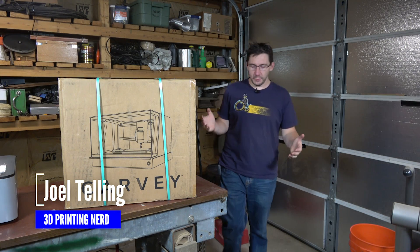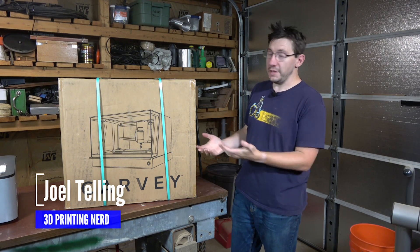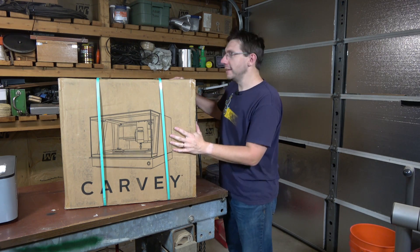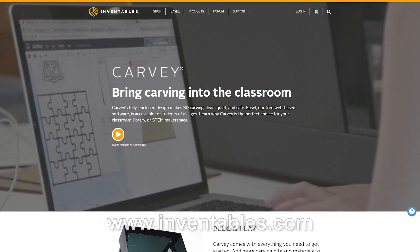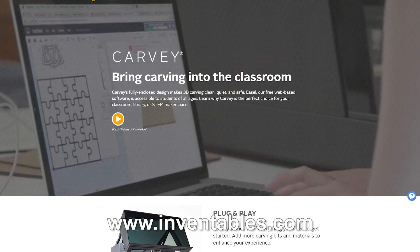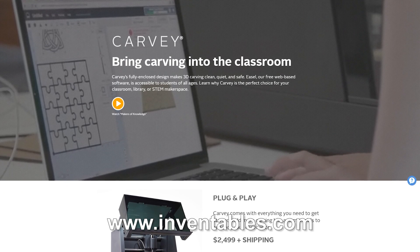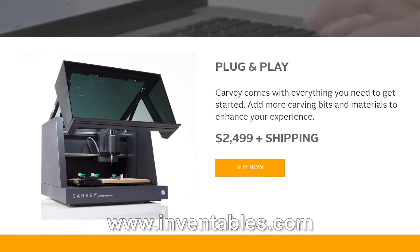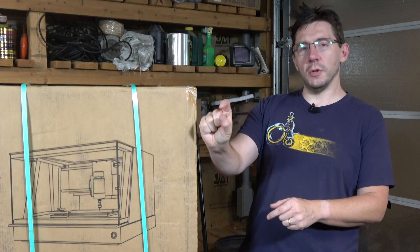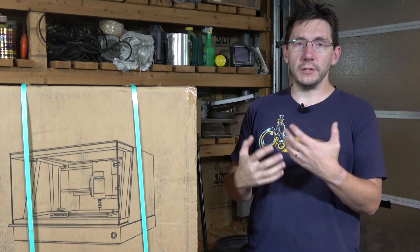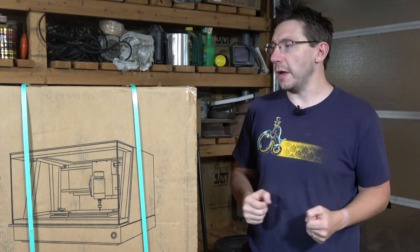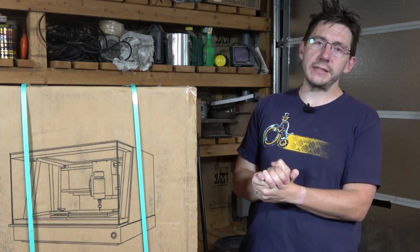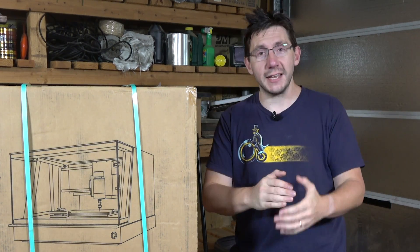Hey, it's Joel, 3D Printing Nerd, and this isn't a printer. This is the Carvey from Inventables. Here's the story: I reached out to Inventables years ago asking if I could get an X-Carve to try out. I never heard back because I had about that much pull in the industry. But now I have a little bit more pull, and Inventables reached out to me and asked if I wanted an X-Carve. I said that would be fantastic.